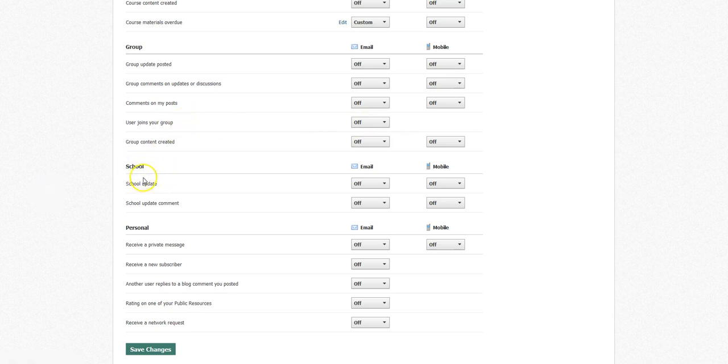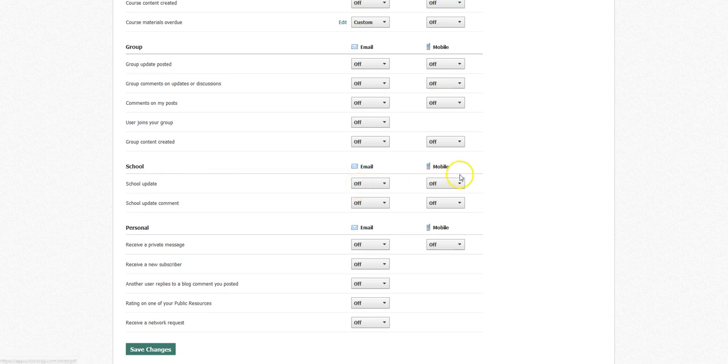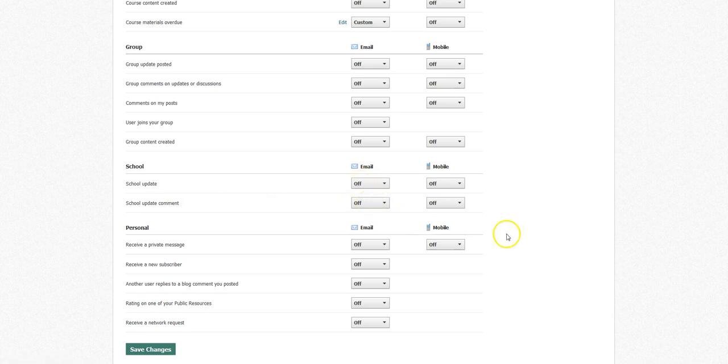The school ones are probably an important one, so whenever the school makes an update, for example like we're having a day of free dress, and that might set that as an update, you might want a notification on that somehow if you're a student, for example. Or that we're going to cut class short for whatever reason. Again, if you're a parent, you might want to turn on either your mobile or your email notification.